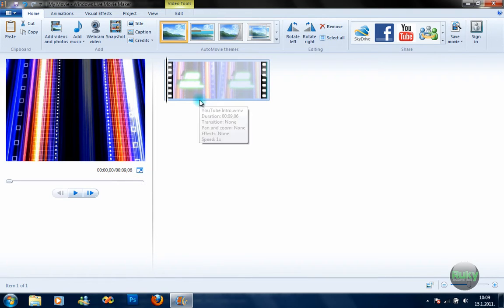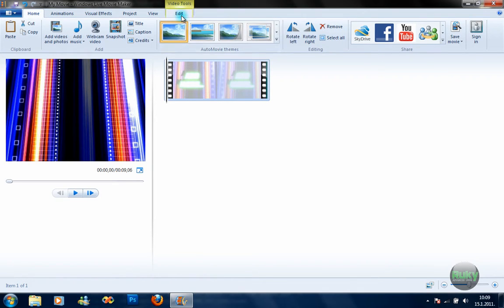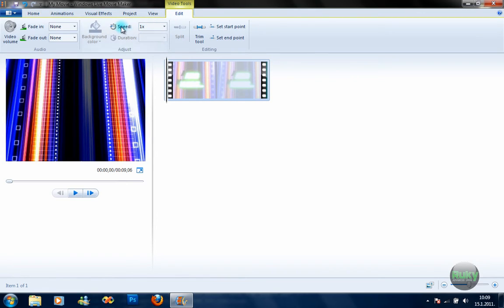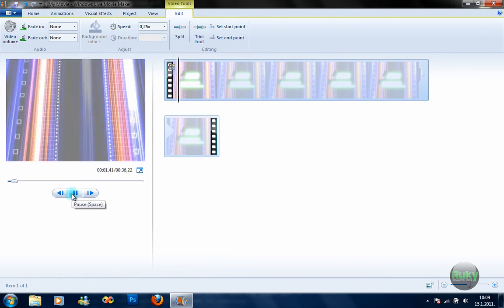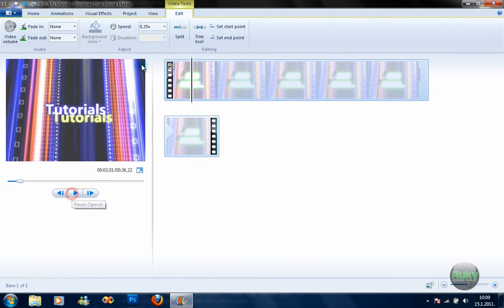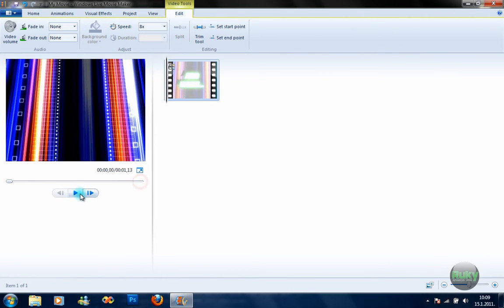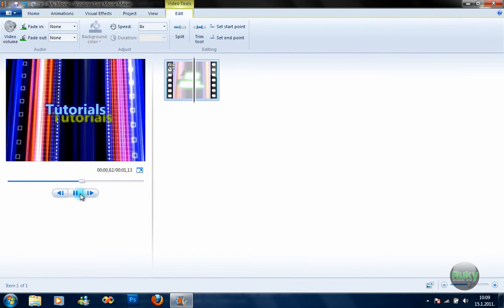The first thing I'm going to show you is how to speed up and slow down the video. I got some comments on the review asking about that, but it's quite simple. You just press on the Edit tab and select the speed. For slower video, select a smaller speed value; for faster video, select a bigger number.